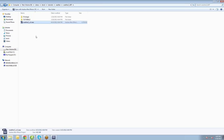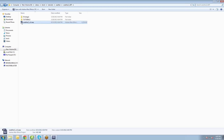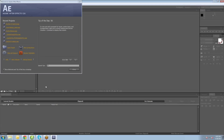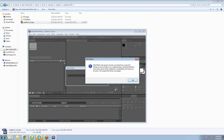This file can be used in CS3 and above. So if you have CS4, CS5, CS5.5, or CS6 or greater, you'll be able to open up this file and play with it. So I'm going to double-click it, which will open it up in After Effects.